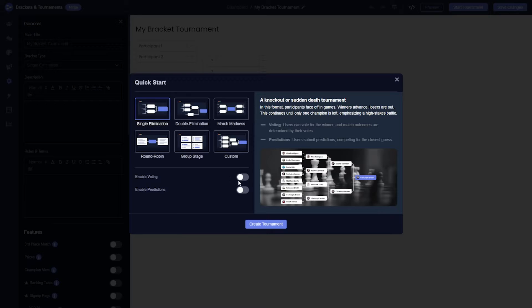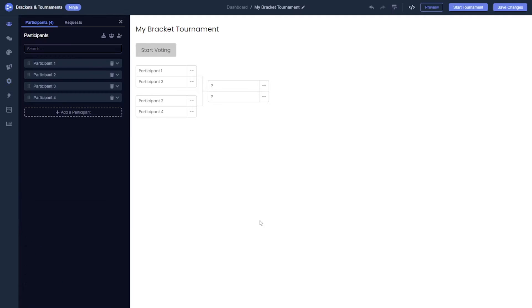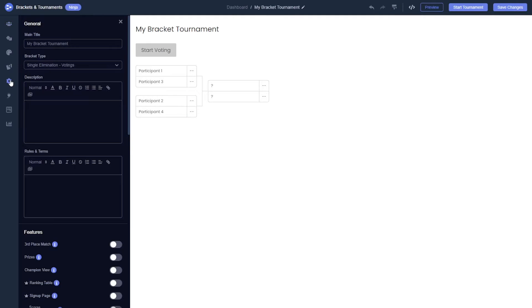You can enable the voting option on the welcome screen or you can change the bracket type from the settings screen.